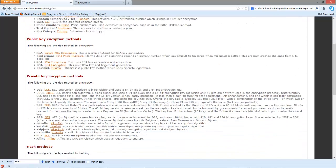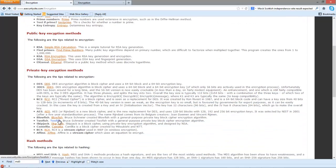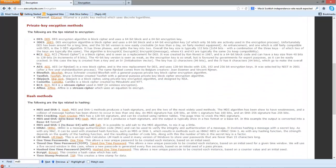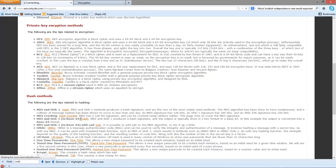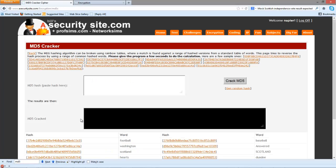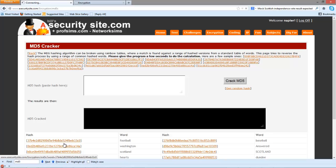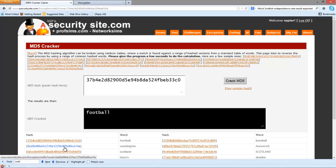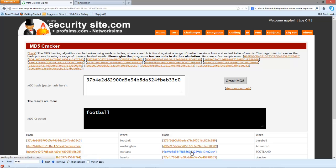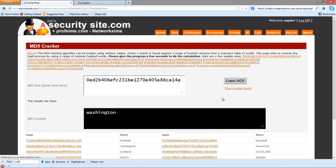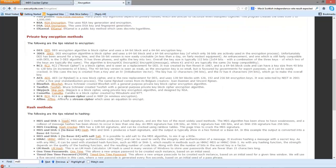Okay, so what we're going to do is crack some MD5 hash signatures. The problem with MD5 is it's fairly easy to build up a rainbow table of well-known hashes of certain passphrases. There's a few pre-prepared ones. This one should give us football, this one will give us Washington. We can also do upper and lowercase, so this one should give us uppercase Scotland.